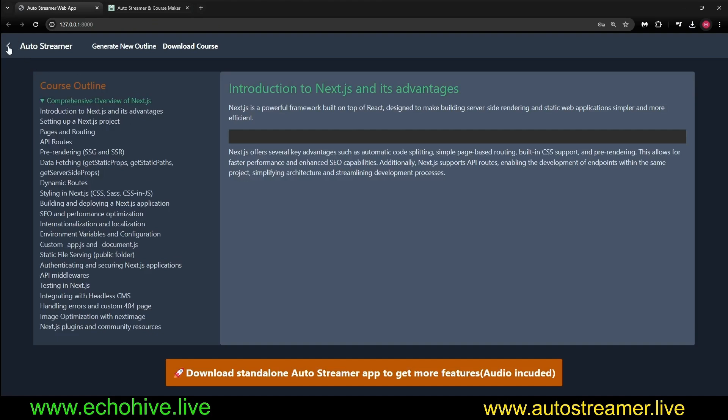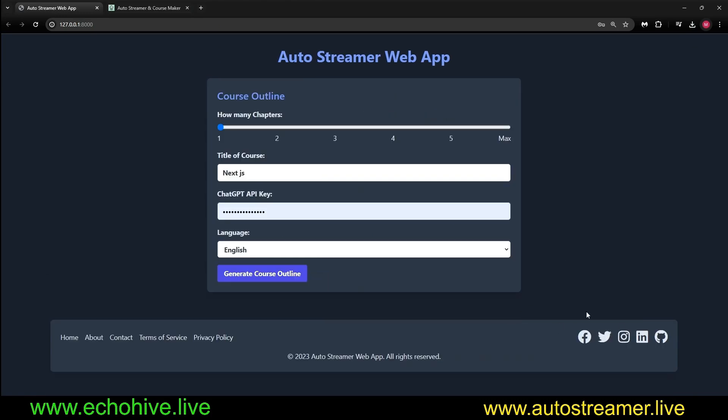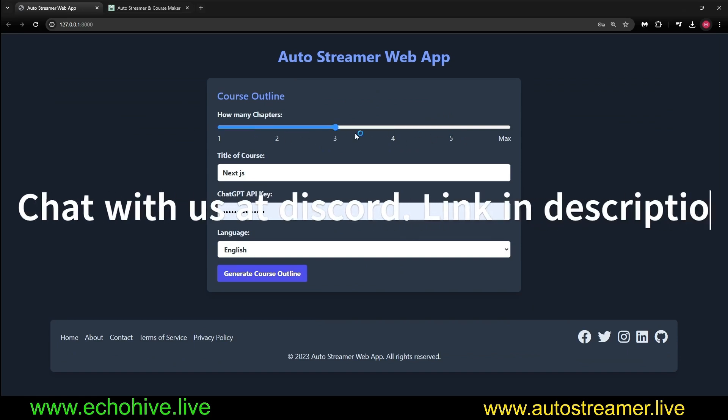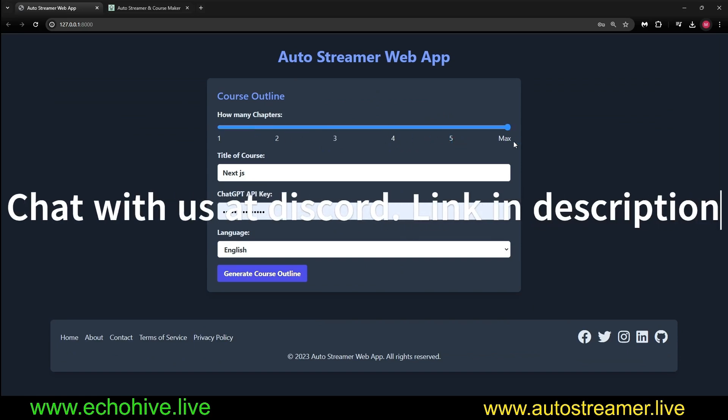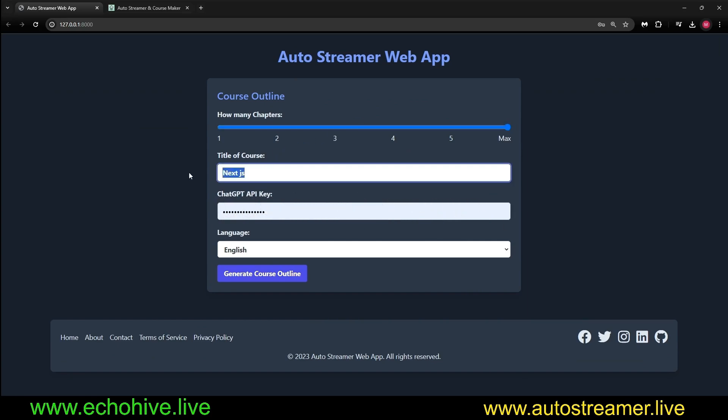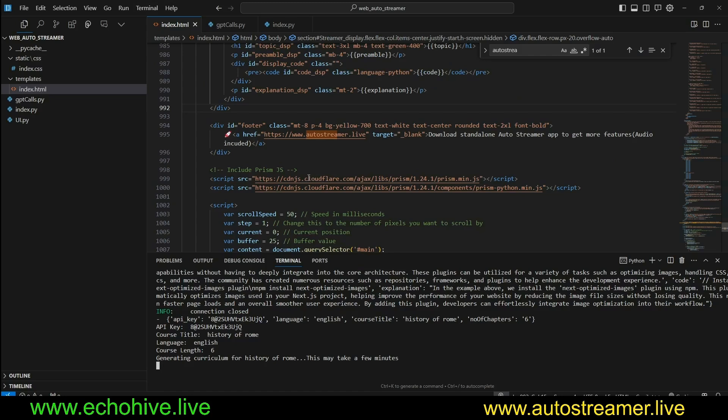At any point, we can go back to the Autostreamer and then we can click on Regenerate Outline to come back to the outline generation. You can select up to five or max chapters. Max meaning we will have as many chapters as possible. You can select any type of course. Let's try something else, for example, like History of Rome.